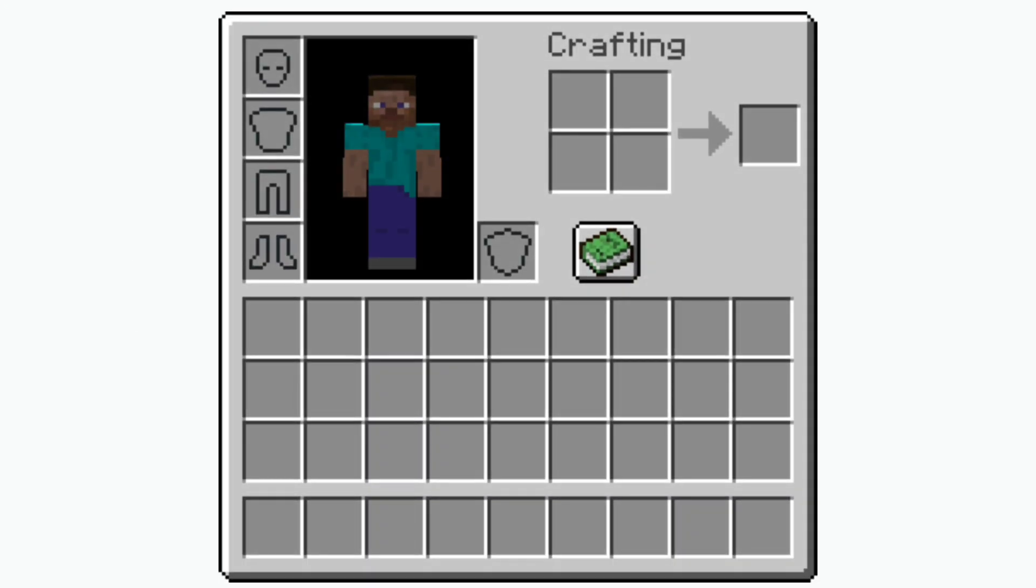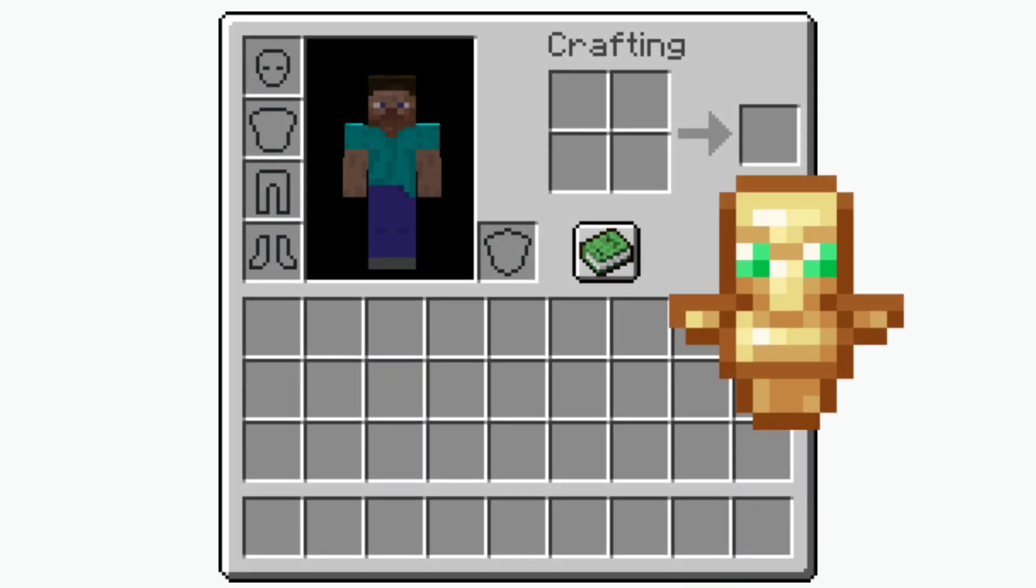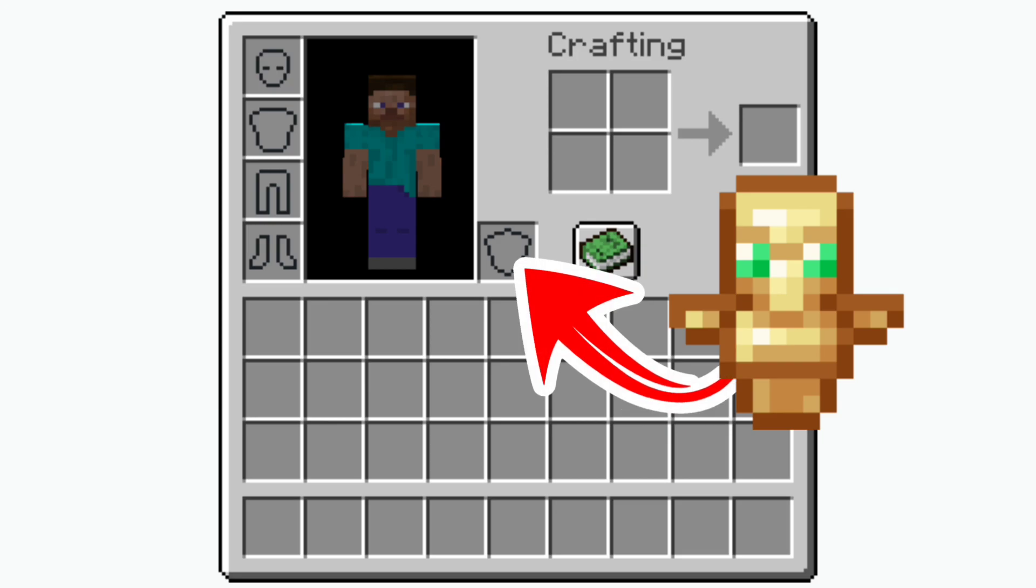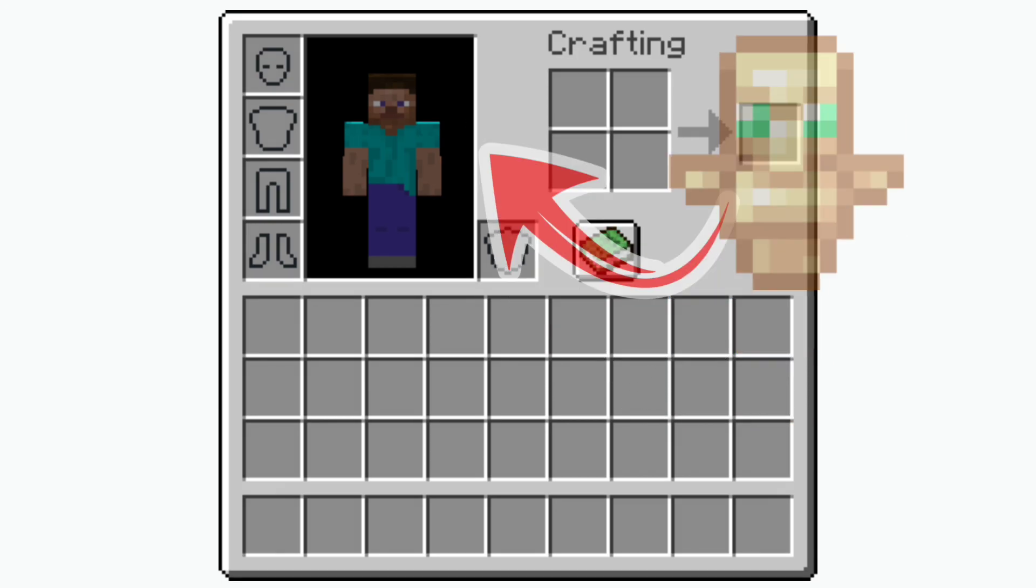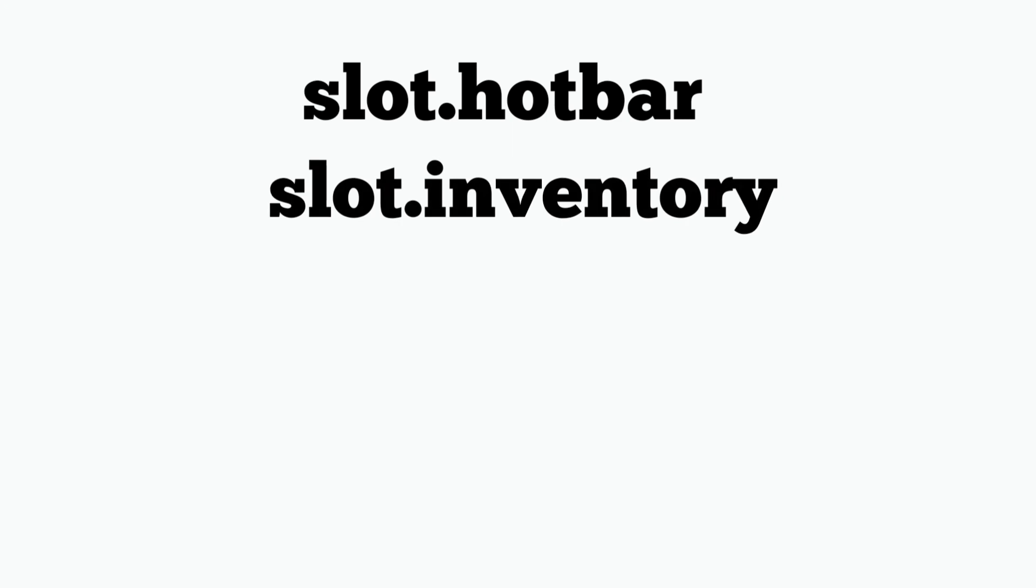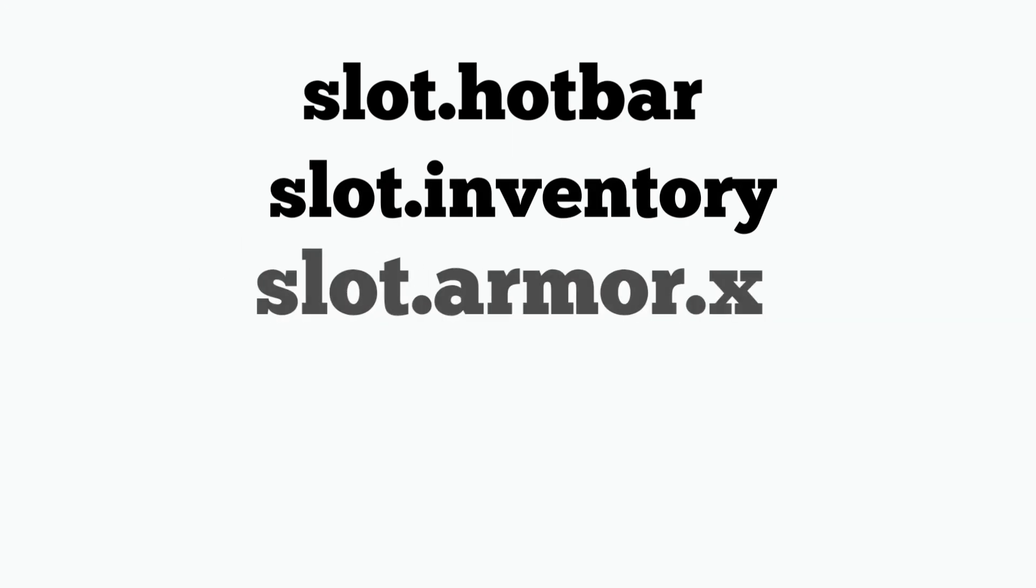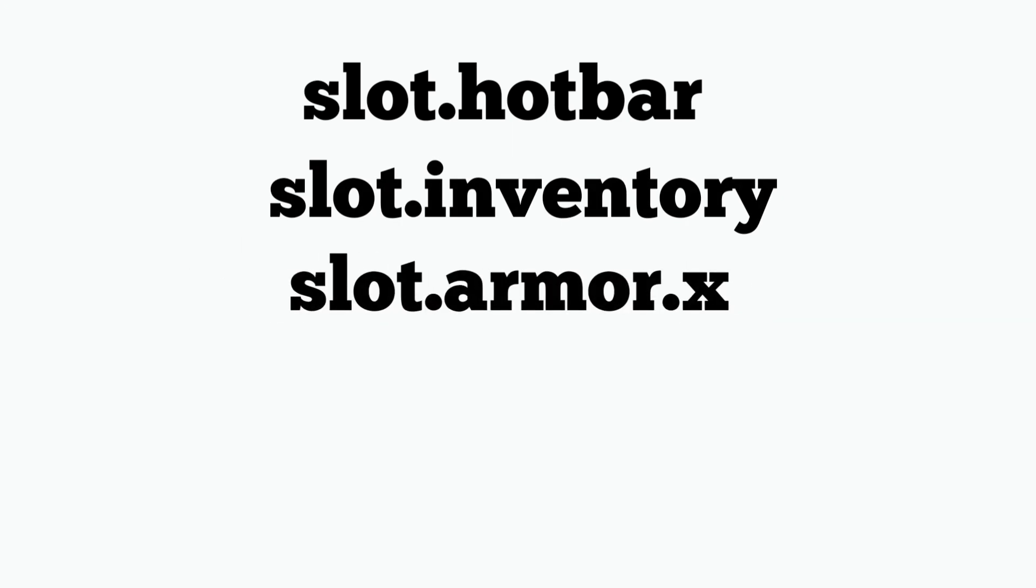The next variable is the location variable. Basically with this variable you can decide the location of the item inside your inventory.